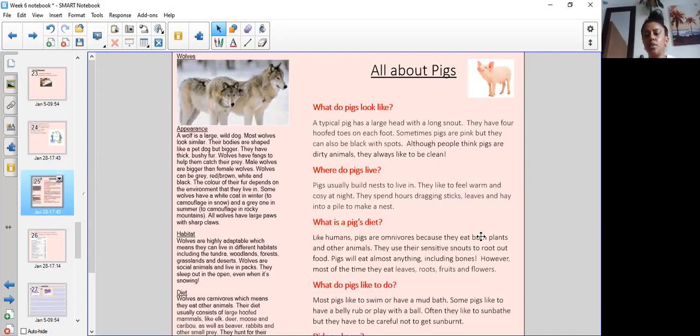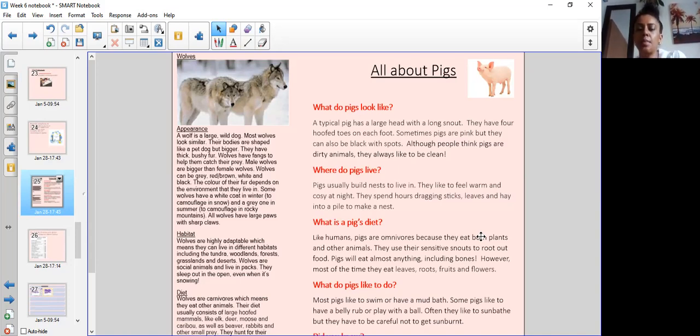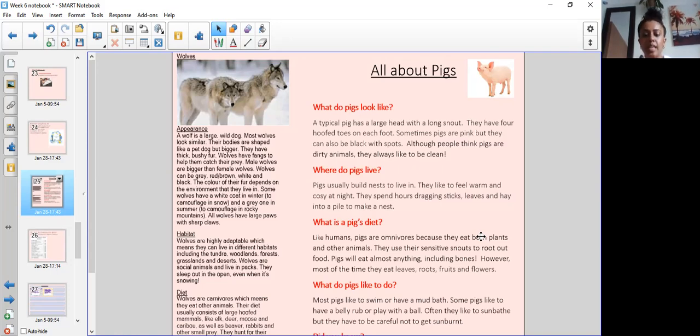On the other side of our page we have all about pigs and look at the difference between these subheadings. So we've got questions for our subheadings here. What do pigs look like? And then information. Where do pigs live? What is a pig's diet? And what do pigs like to do? And maybe a did you know box.